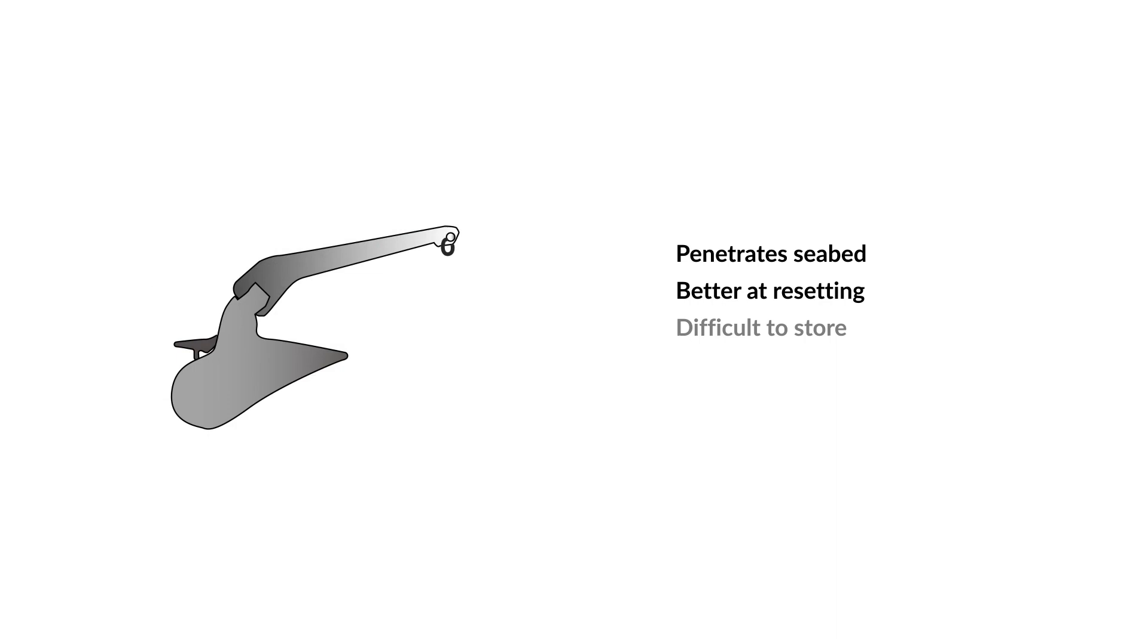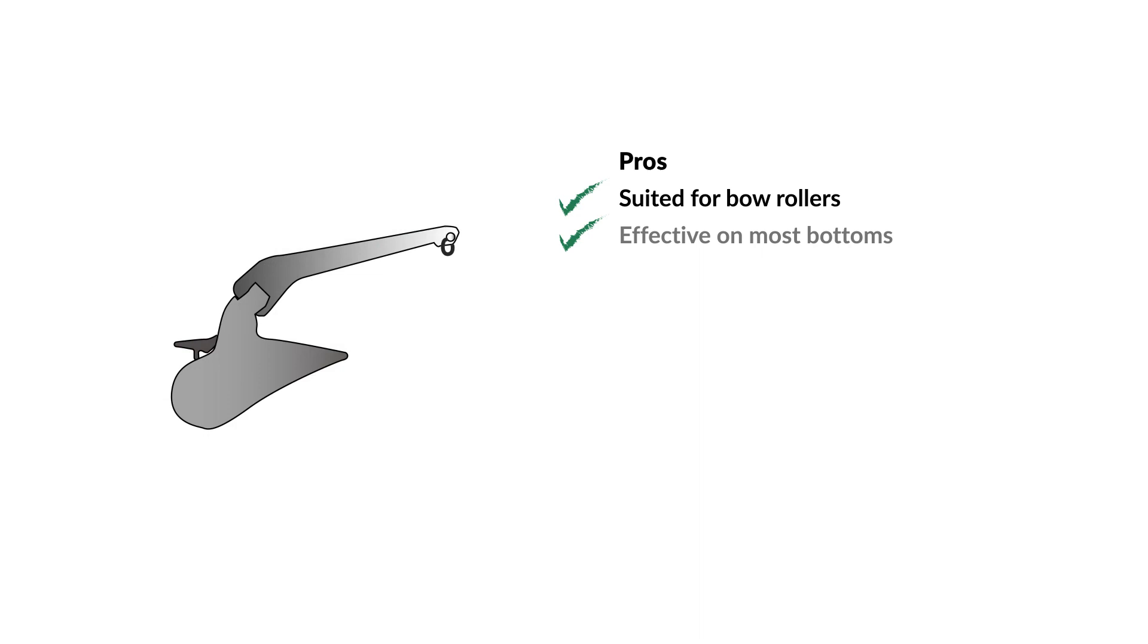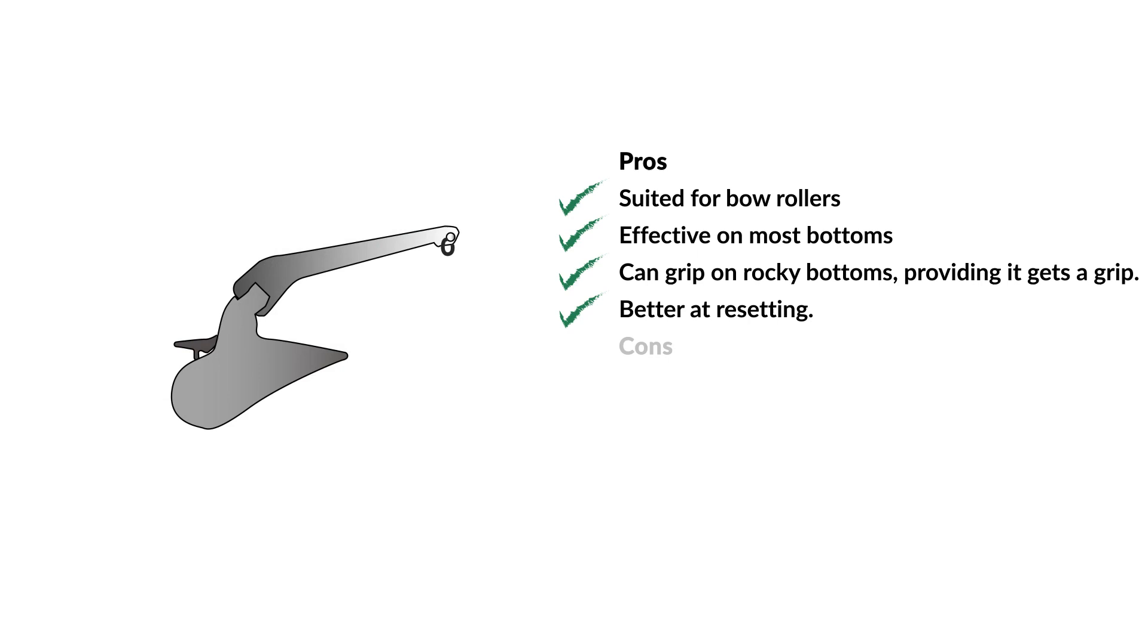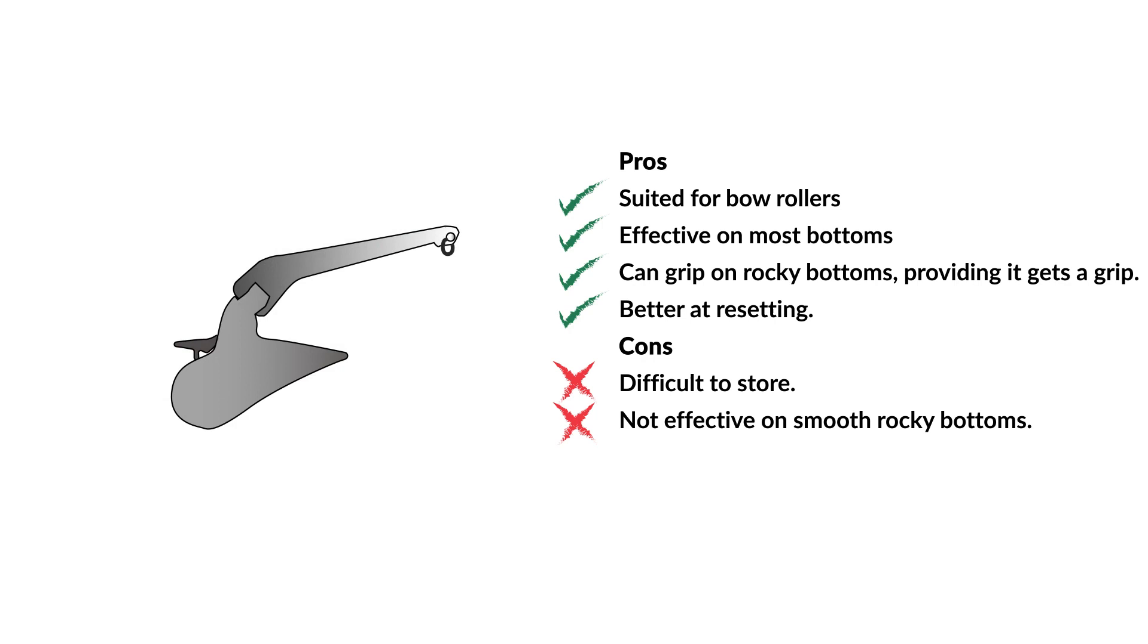Plough anchors are generally more difficult to store and less effective on smooth, rocky bottoms. Pros: Suited for bow rollers. Effective on most bottoms. Can grip on rocky bottoms, providing it gets a grip. Better at resetting. Cons: Difficult to store. Not effective on smooth, rocky bottoms.